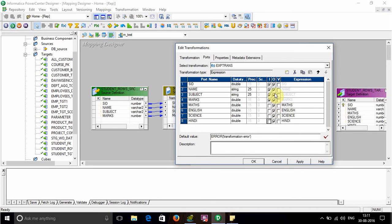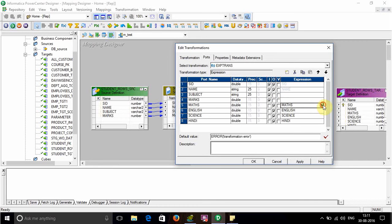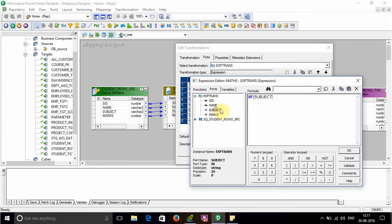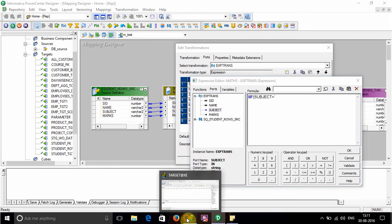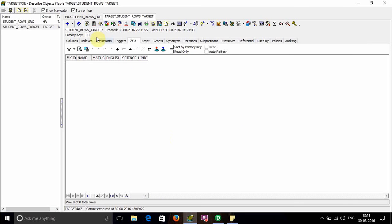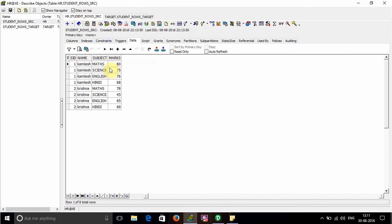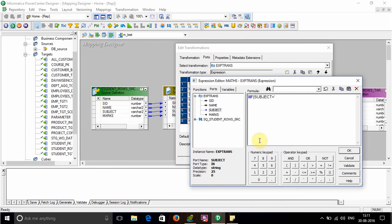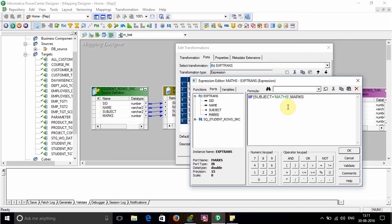Now for Math, write a condition: if subject equals to the subject name as written in the source. For example, MATHS is written in caps, so write it in caps. The condition is: if subject is MATHS, then return marks, otherwise return null. Validate the expression.